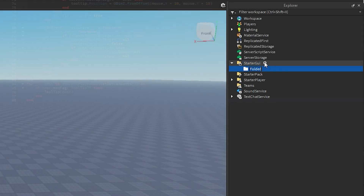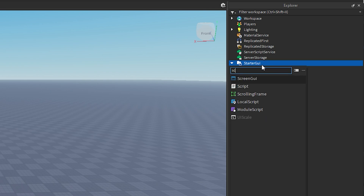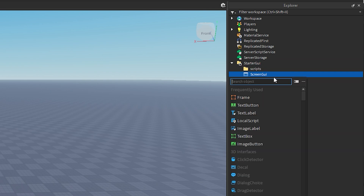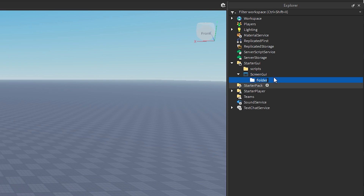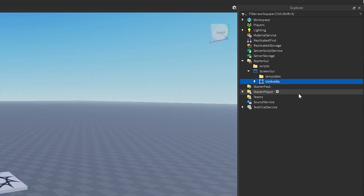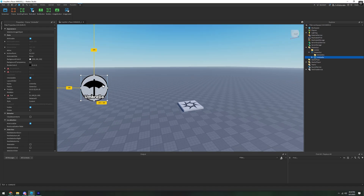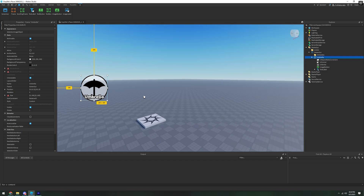In the StarterGUI, we're going to make one folder and call it Scripts, then add a ScreenGUI. In the ScreenGUI, we're going to make another folder and name it Templates. For this video, I'll be using this little frame with an umbrella as an example for the tooltip.